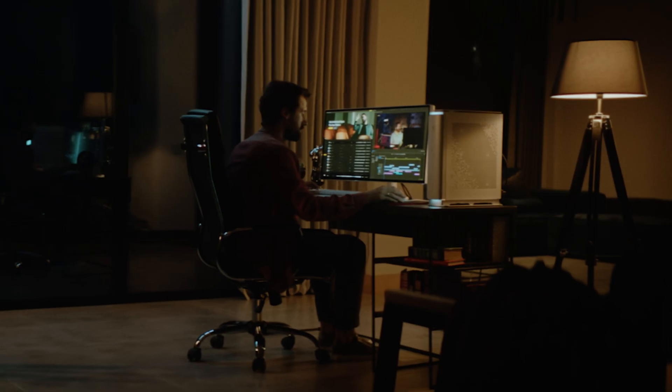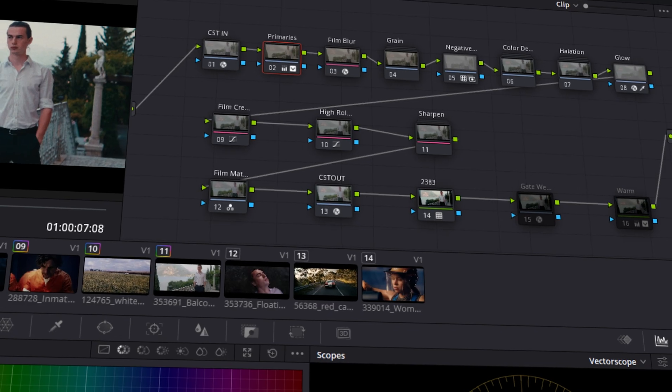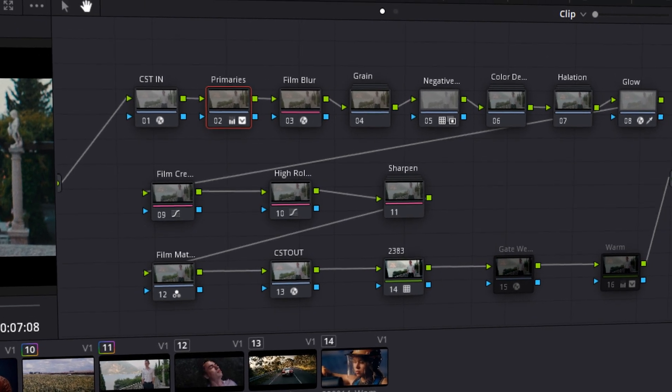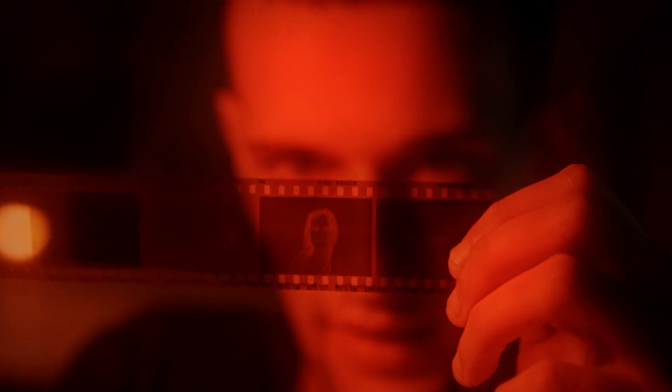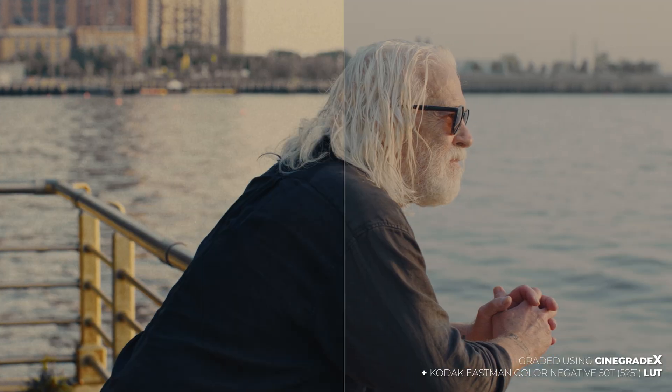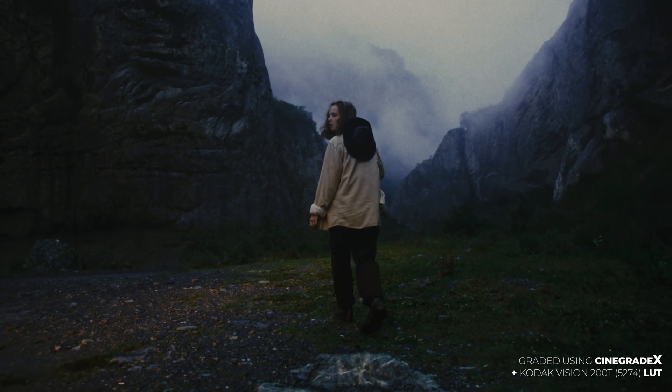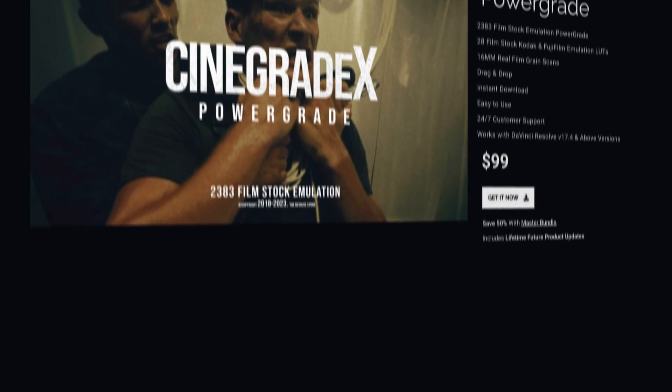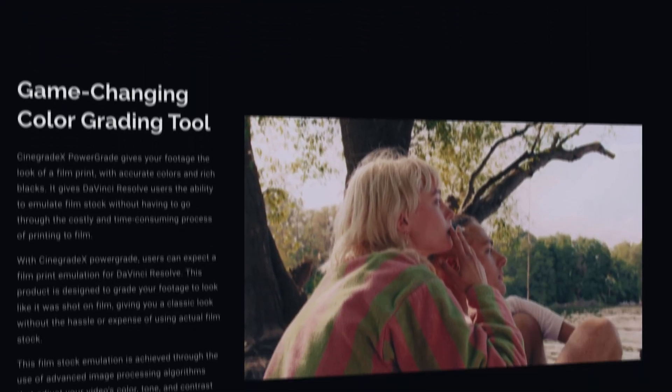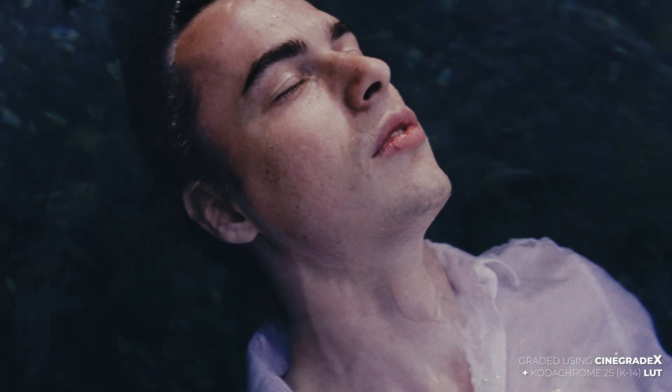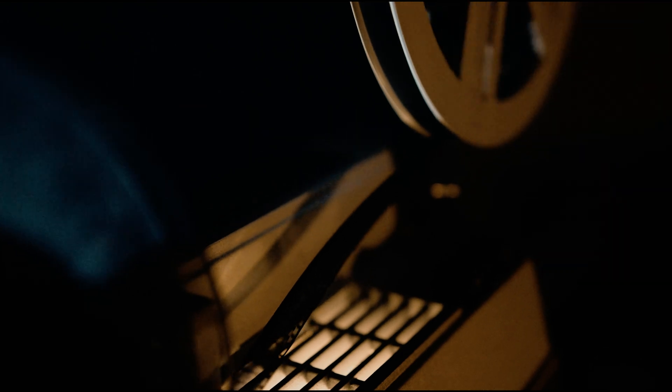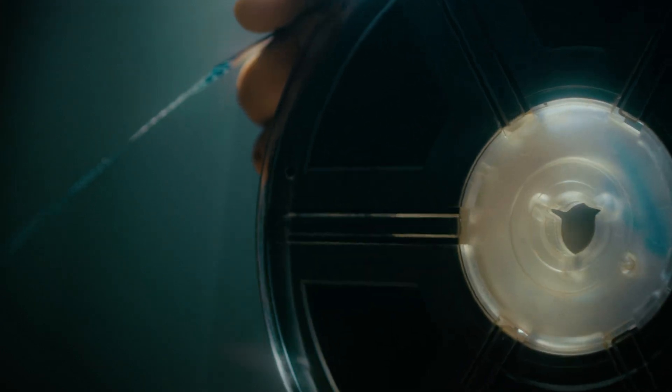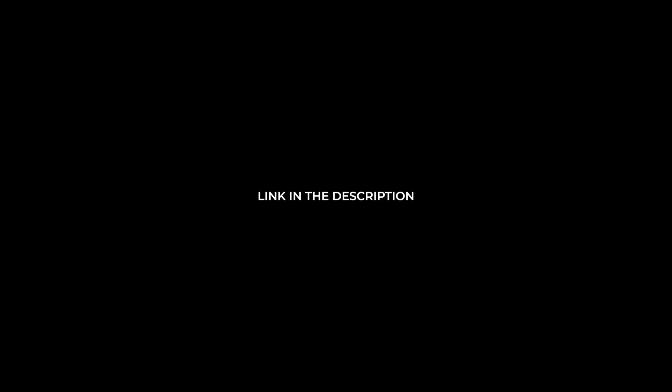For precise control over the grade, professionals use proper color grade pipelines to achieve the desired look. The exact emulation of this look is only possible using print film emulation. We at the Resolve store have developed a similar color grade pipeline to emulate Kodak 2383 film stock. It's called Synegrade X Power Grade. Synegrade X Power Grade is a secret weapon that gives you the ability to achieve the look of a film print with accurate colors and rich blacks. It gives DaVinci Resolve users the ability to emulate film stock without having to go through the costly and time-consuming process of printing on film. To download Synegrade X Power Grade, make sure to check the link in the description.